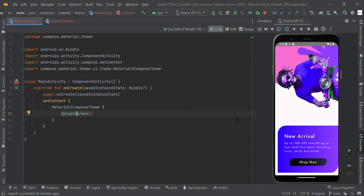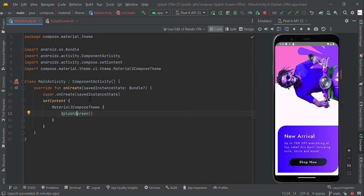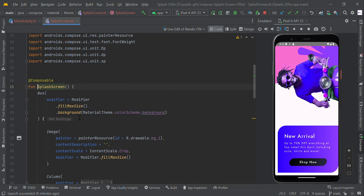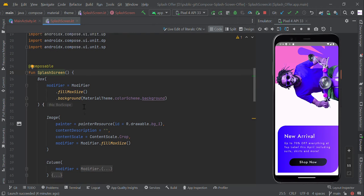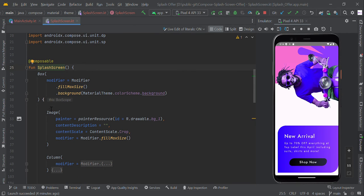Hello guys, in this video we are going to make a splash offer screen in Jetpack Compose using Kotlin. Let's start with our main activity. Within the material theme, we're calling this splash screen composable function within the box layout.